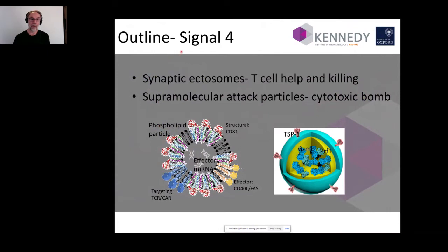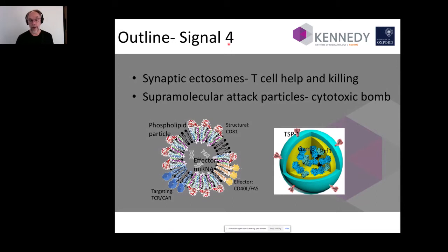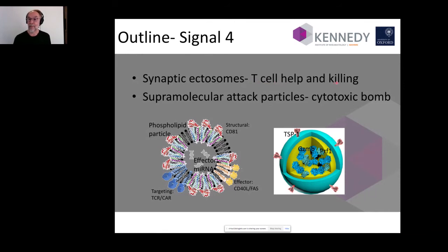My outline covers a dissection of the 'signal 4' messages that T-cells send back to the antigen-presenting cell. I'll talk about two examples: first, synaptic ectosomes — the T-cell-receptor-positive component in the center of the synapse involved in T-cell help for antibody production (important for fighting coronaviruses); and second, supramolecular attack particles (SMAPs) — a type of cytotoxic bomb identified through similar technology.